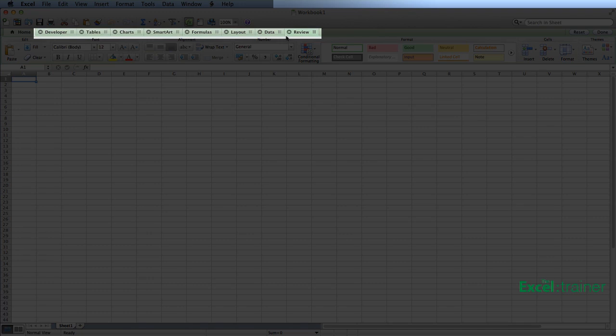If I want to remove a tab, then I just click on the little cross that is next to that particular tab. So if I wanted to remove the Data tab, for example, just click on the cross.